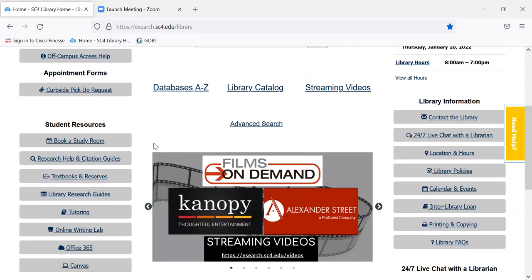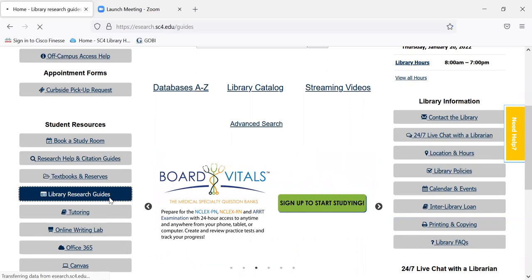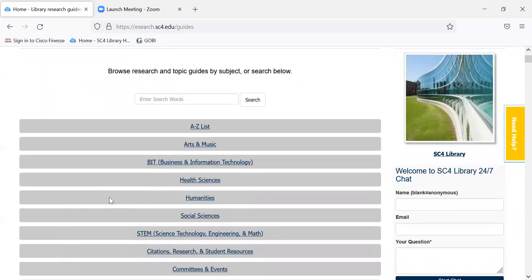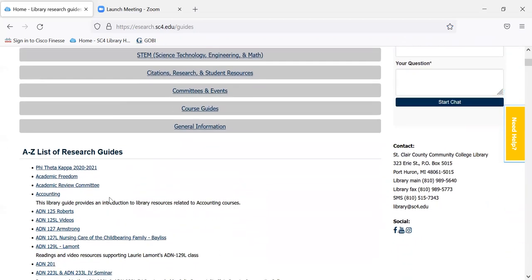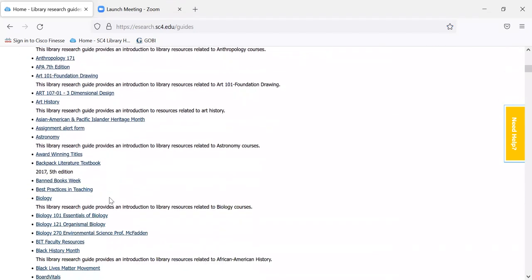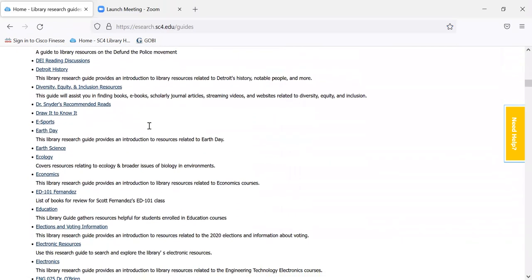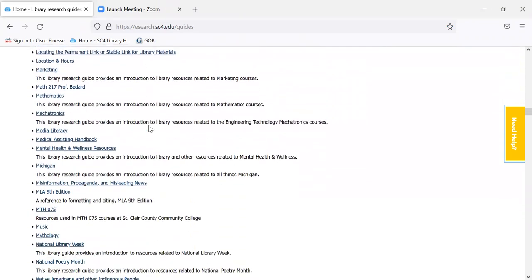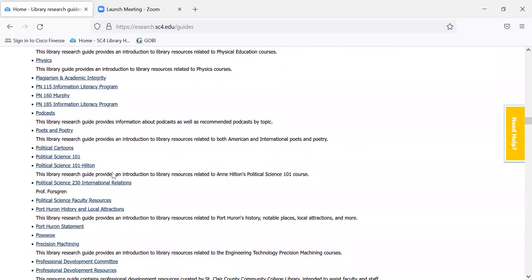The last thing I want to show you on the library homepage: we have library research guides, and these are like online handouts that we have created for different topics and courses. There is a library research guide for PS 230. There's an alphabetical listing of all the guides — we have quite a few hundred of them. I'm going to scroll down in alphabetical order here to Political Science 230, International Relations, right there, and I can click on it.